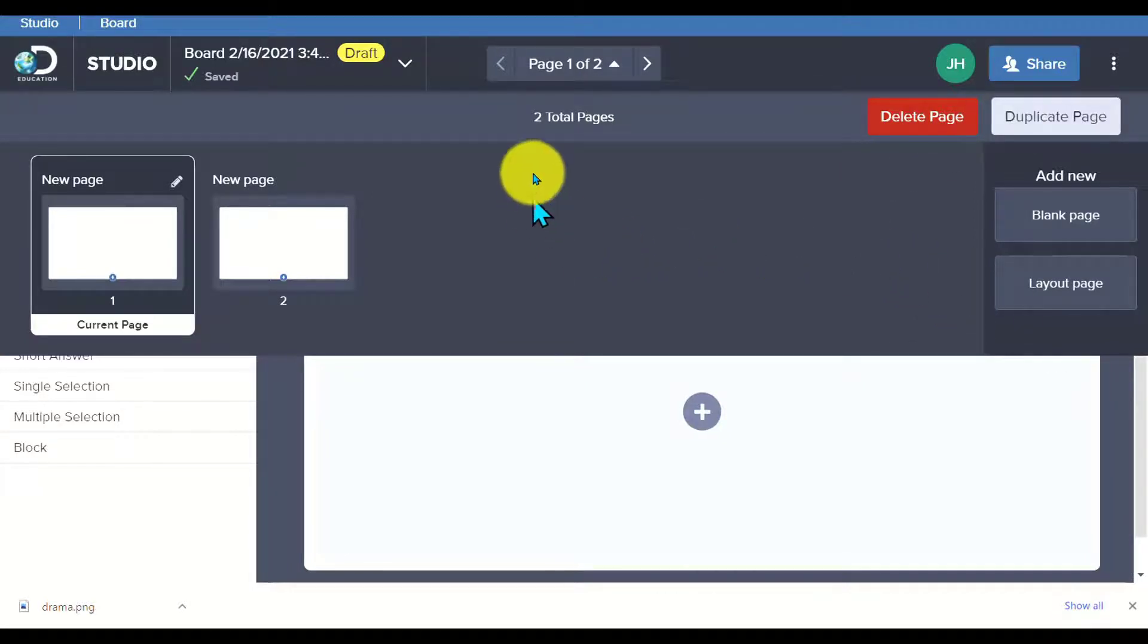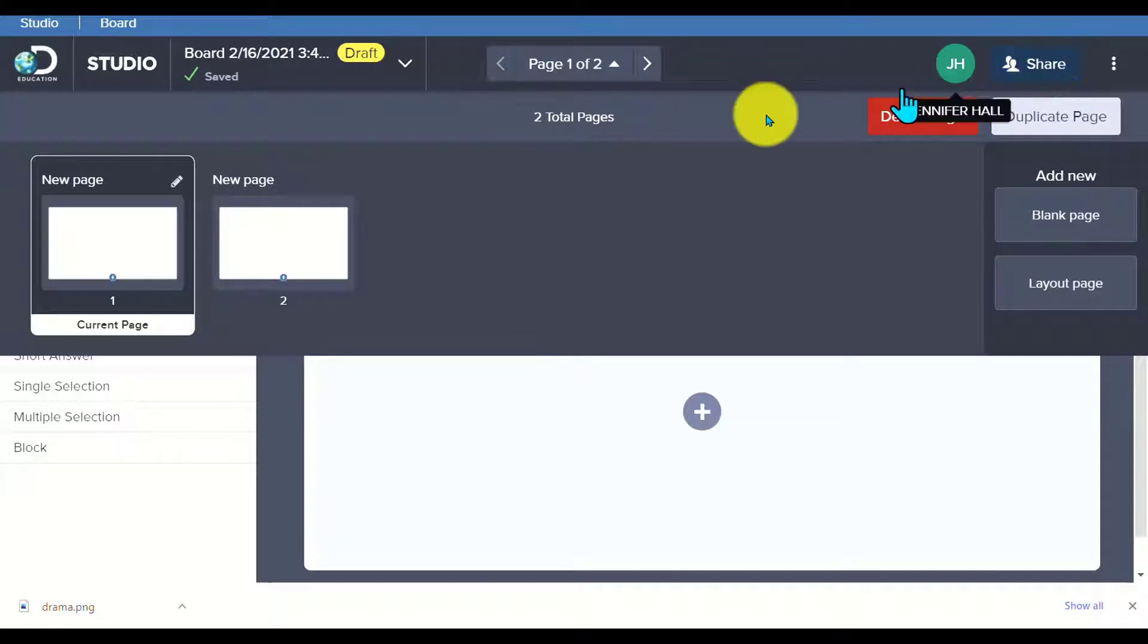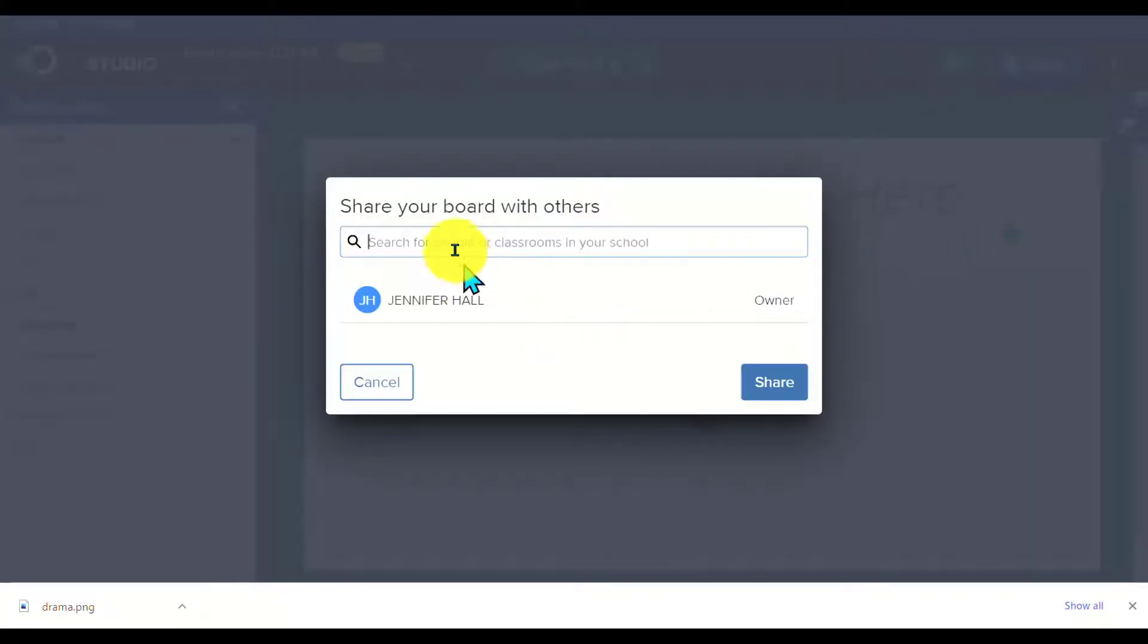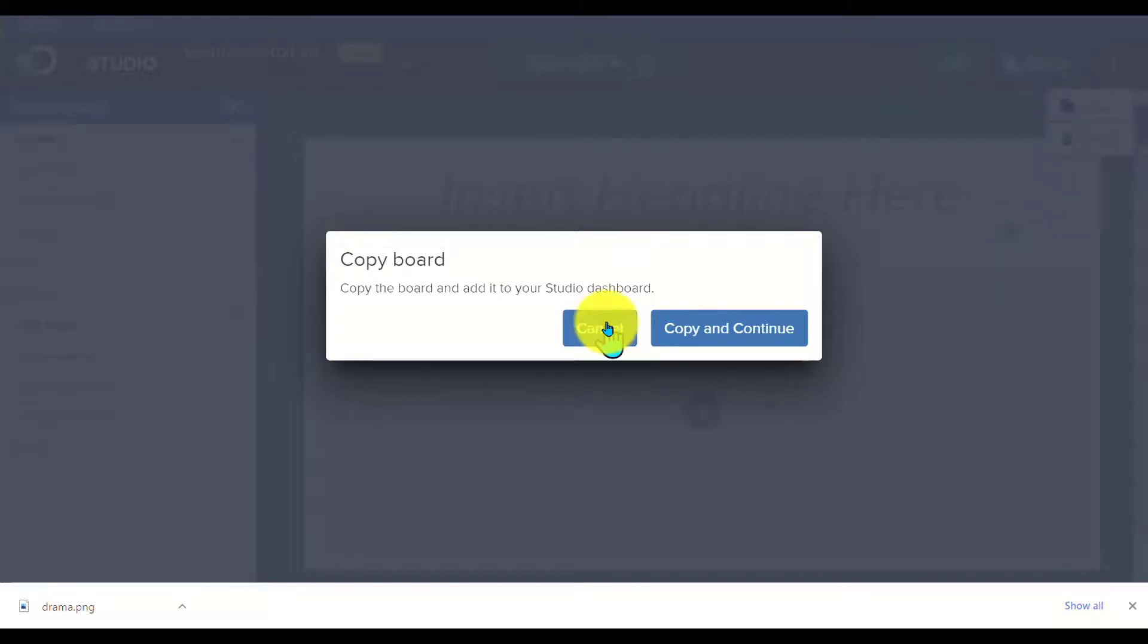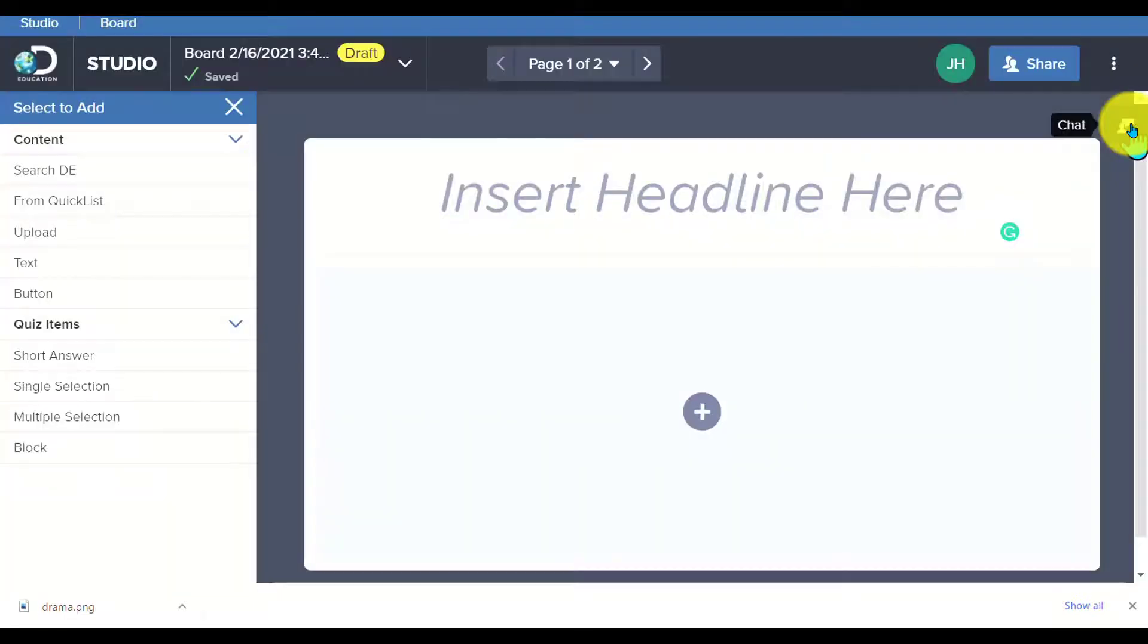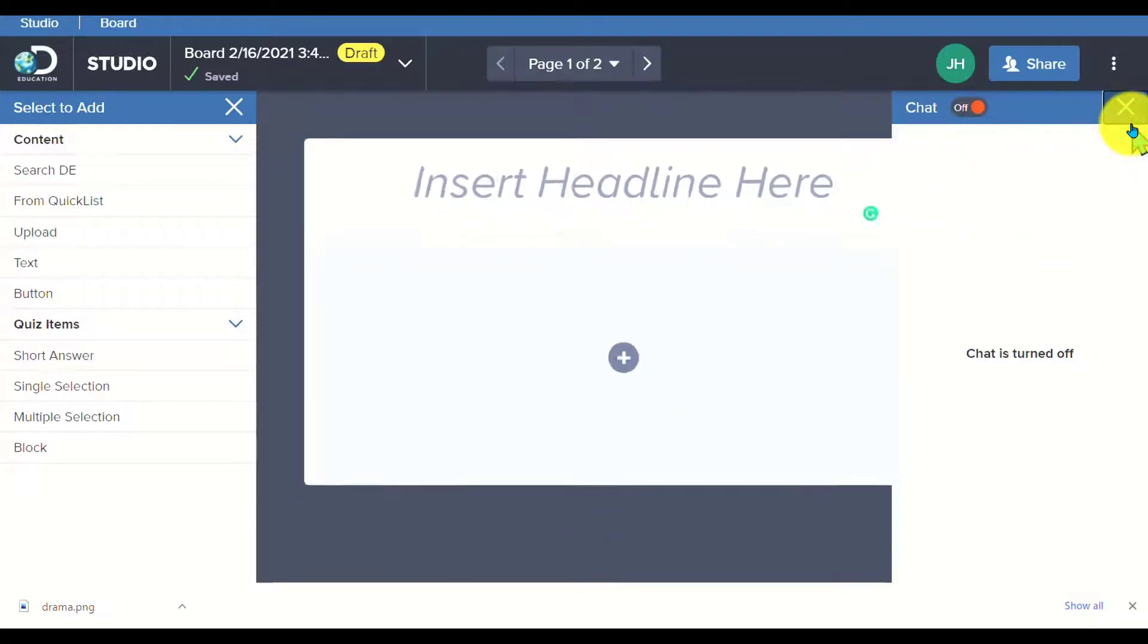Once I've created my board, I can actually go up here and share it. I can share it with people or students in my class. I can choose to copy board if I want, which is great if you're creating a differentiated activity for your students. Create your main board and change out some of the content.